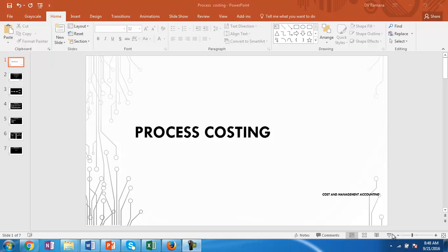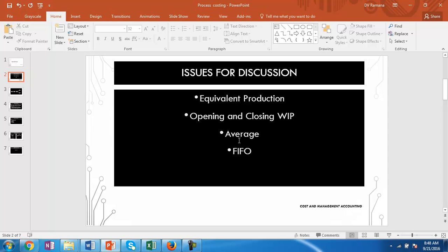Hello and welcome to our discussion on cost and management accounting. We will continue our discussion on process costing, and the focus is on equivalent production or equivalent output when there is both opening and closing work in progress. We will try to understand the cost accumulation by using average and FIFO methods.